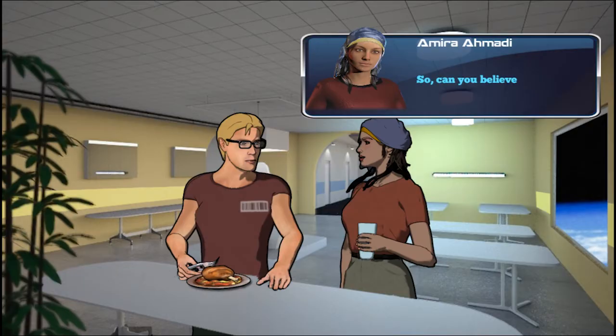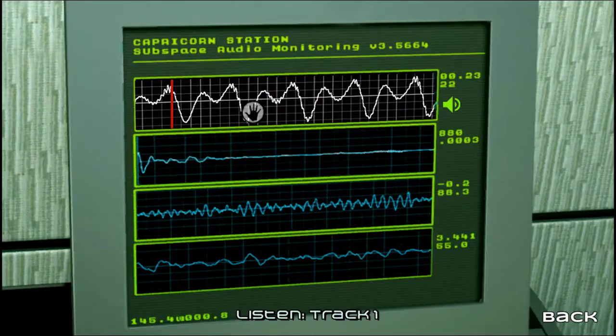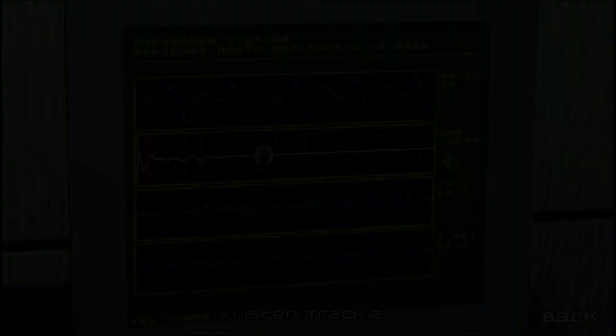Welcome to Capricorn Station. So, can you believe it? Space! All you have to do is listen to the audio signals at the computer journal. There are four signal channels that you can monitor.